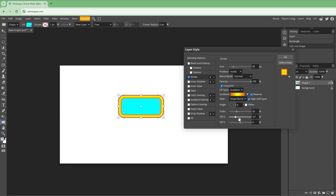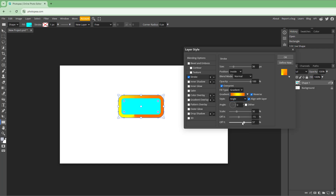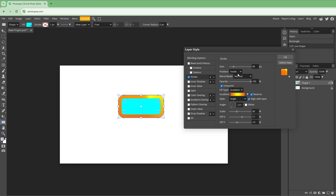You can change the angle, offset, and enable dither as well. So that's how you can go around and add in a stroke.